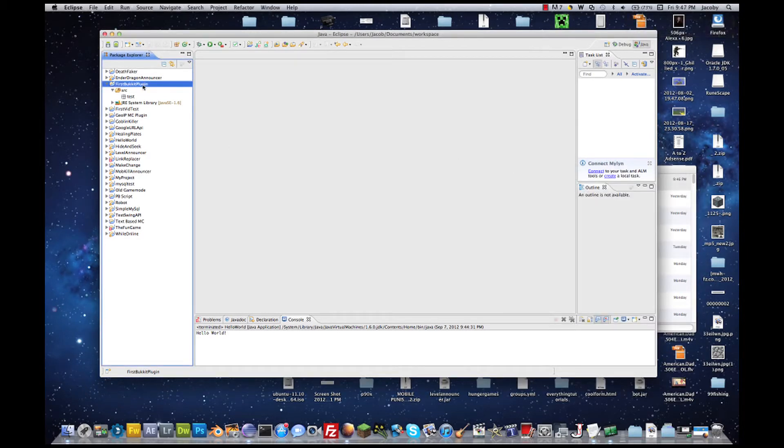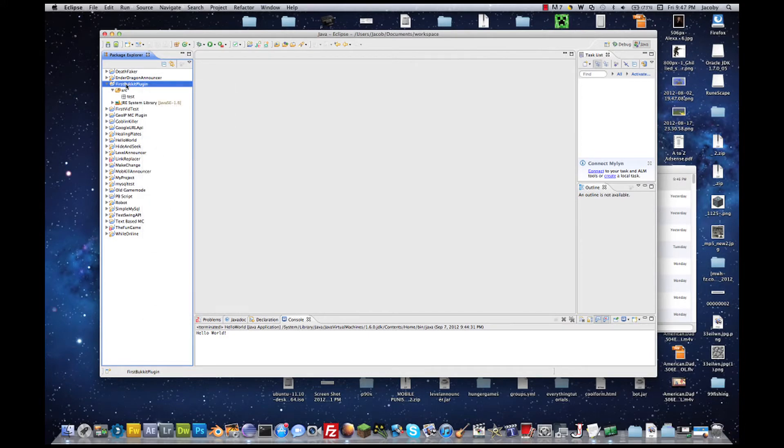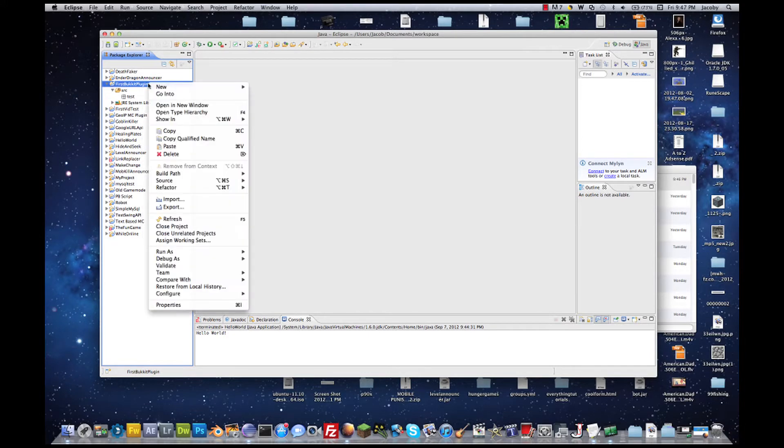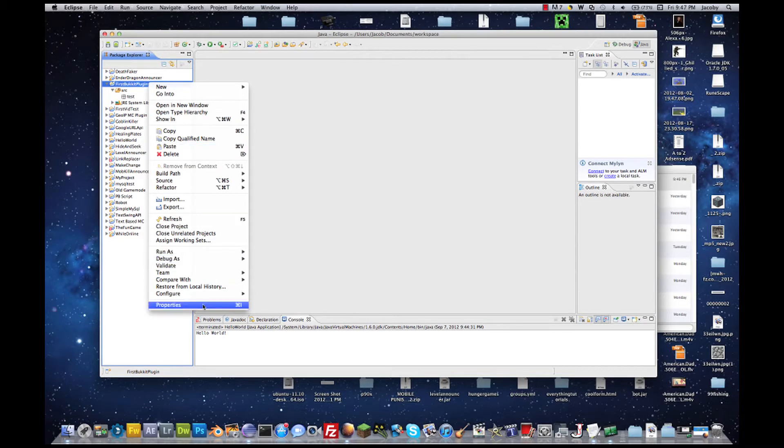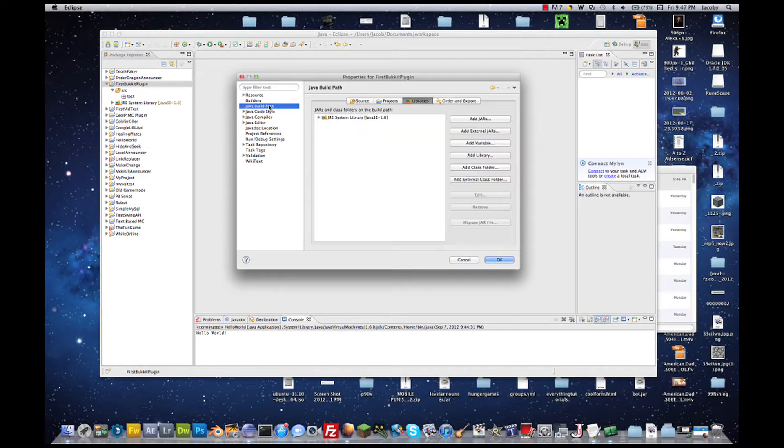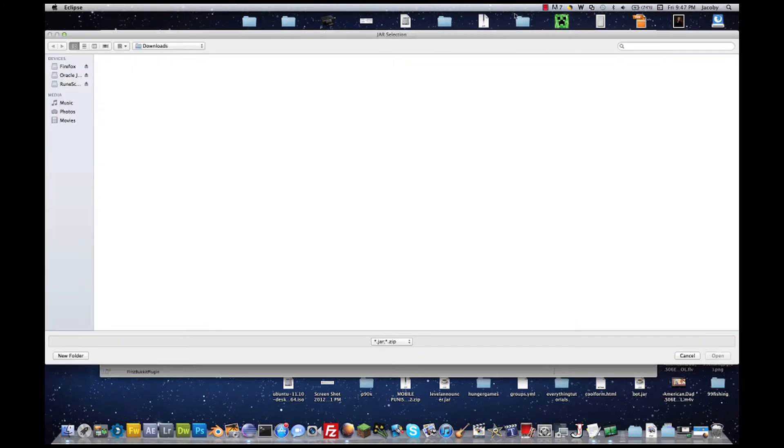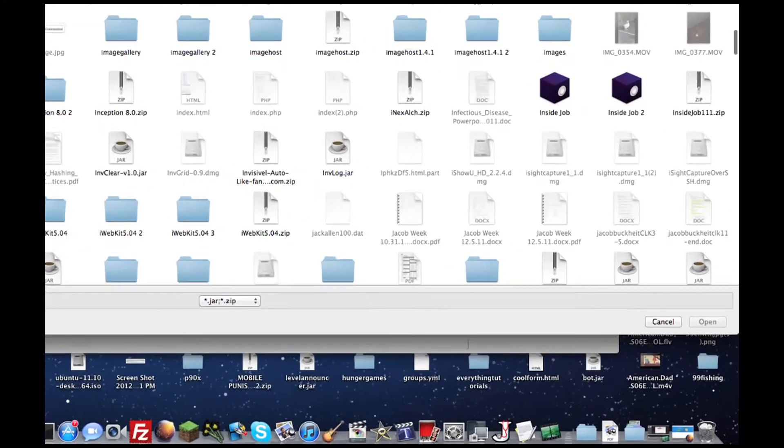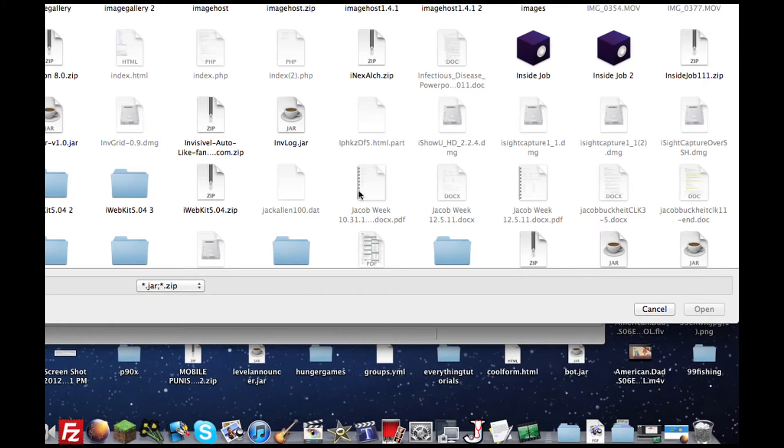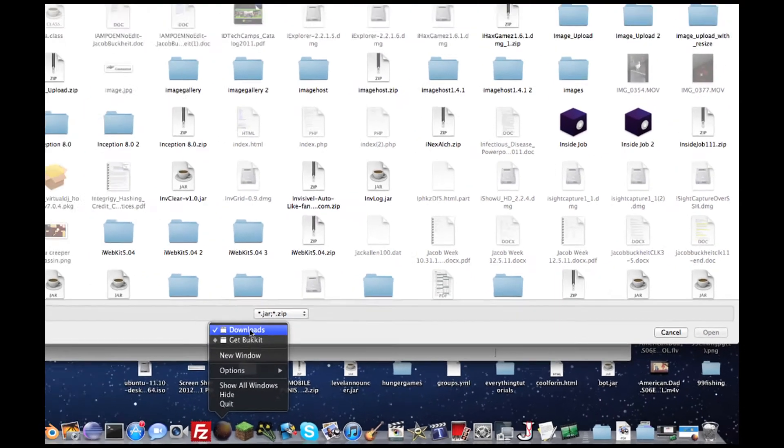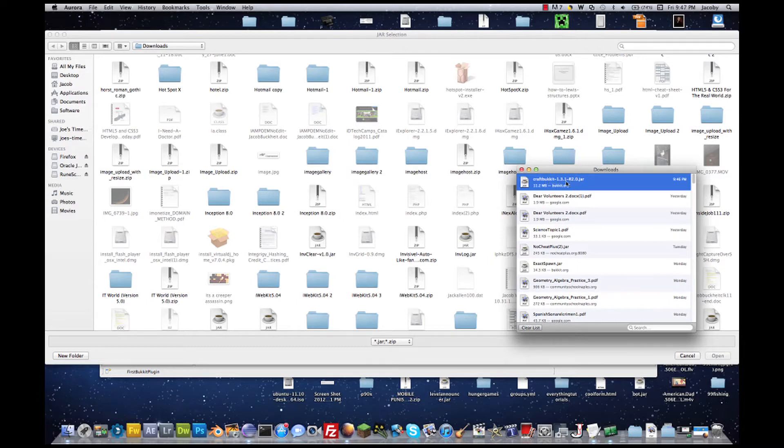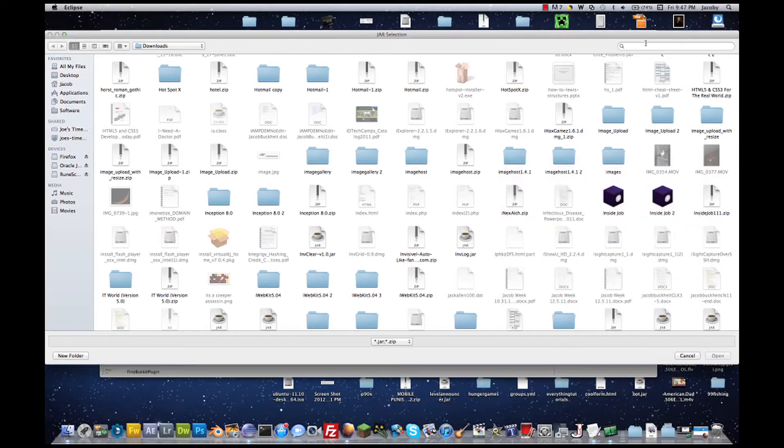Then, inside of Eclipse, under your Bukkit Plugin, go to Properties, Java Build Path, and then Libraries, add External Jars, then you're going to want to find the name of the bukkit you just downloaded, so craftbukkit-1.3.1-R2.0.